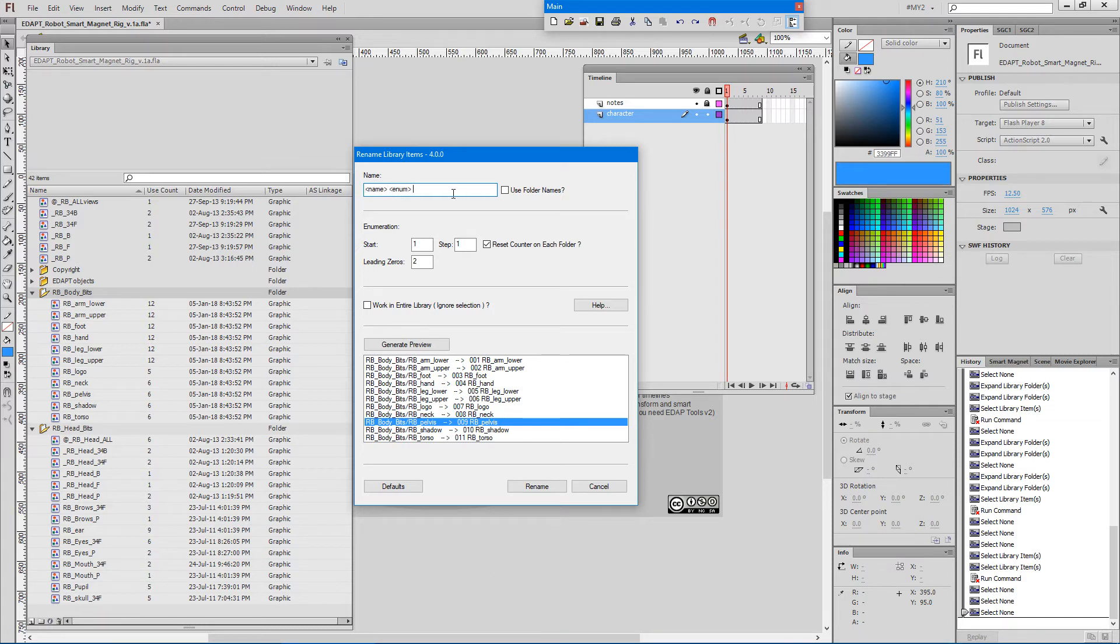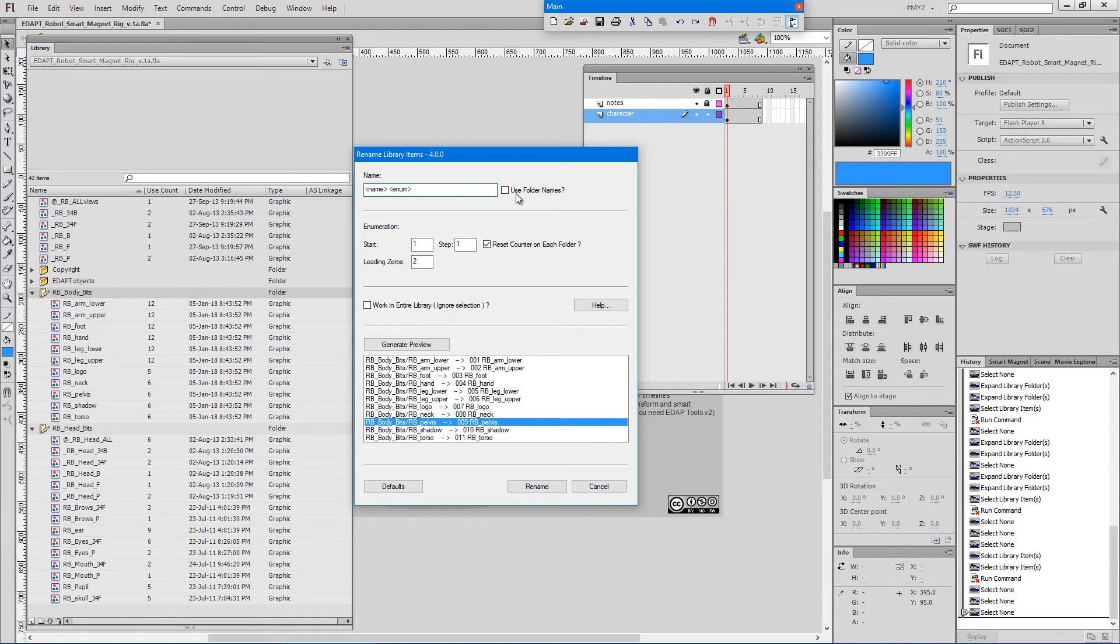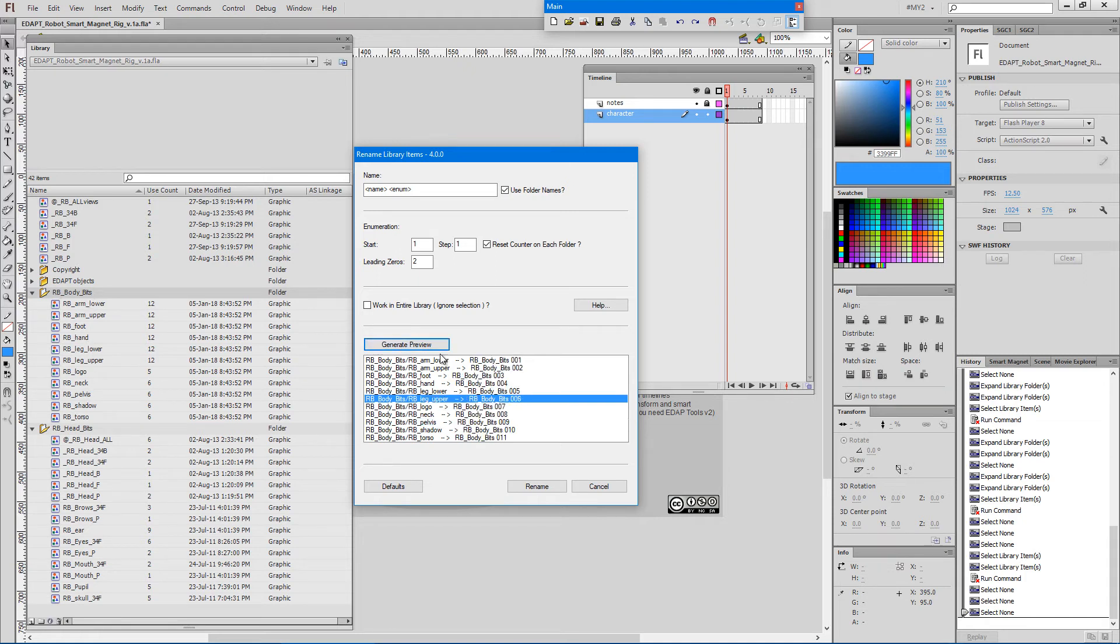We can also use this checkbox here which will use the folder name as the base name for the sequence and add the numbering at the end. This is another option.